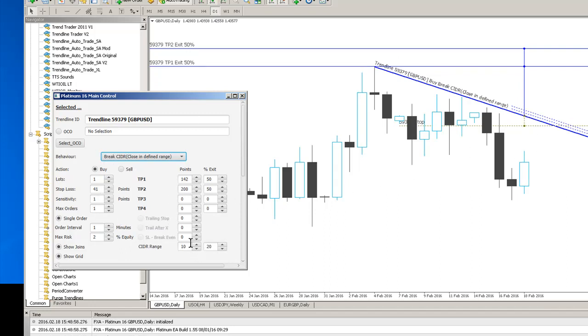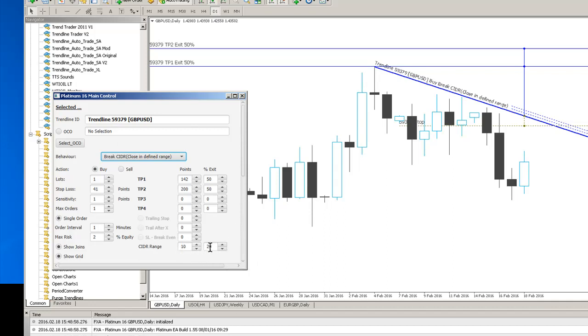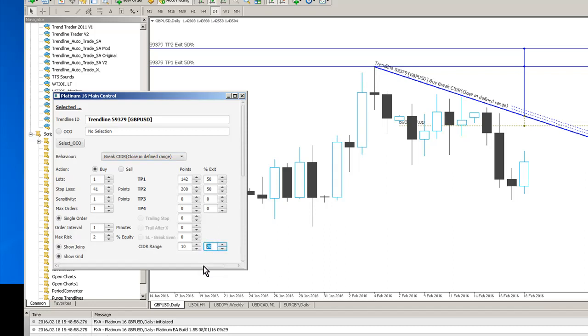The CIDR range allows you to change the range from whatever you want X pips to Y pips so at the moment our range is 10 to 20 we could easily make that say 50 pips so we'll get a nice wide trigger channel.